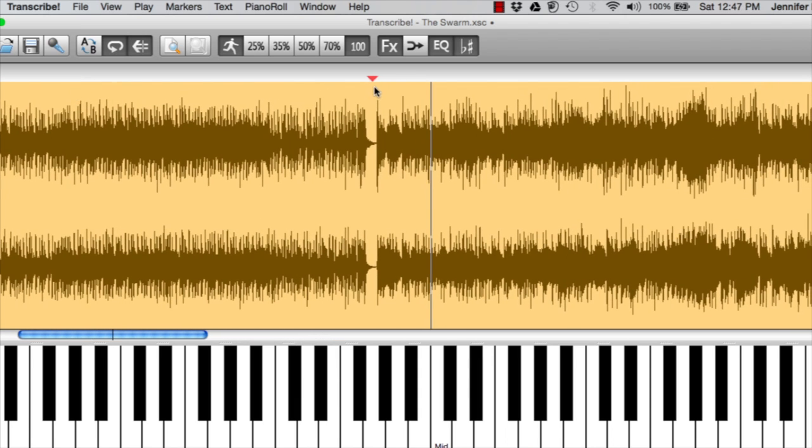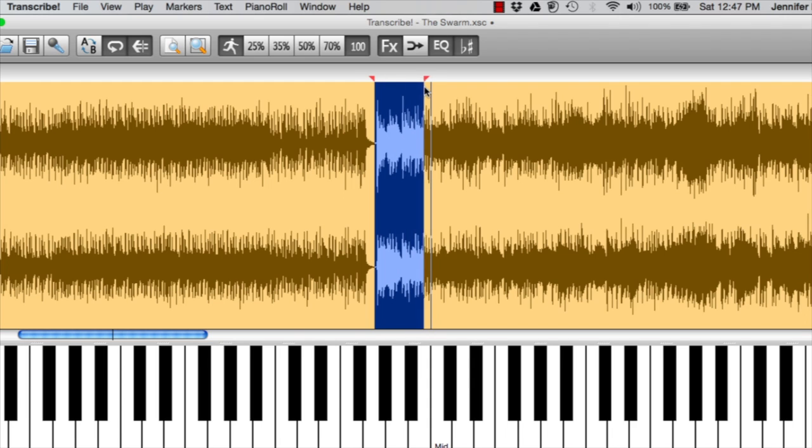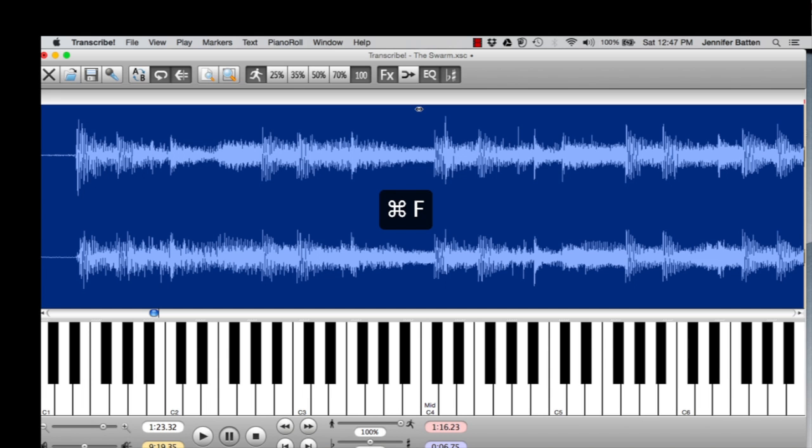So the general area that I'm going to loop is there. If I want to see the entire loop in the window and not the whole song, I do Command-F. Now you can see on the left that the beginning of the loop is a long way from where the actual downbeat is.